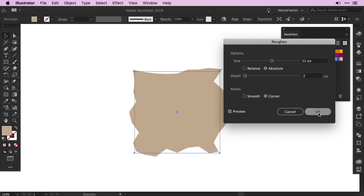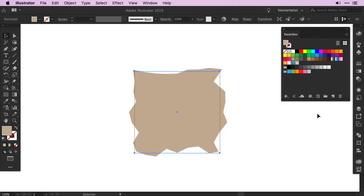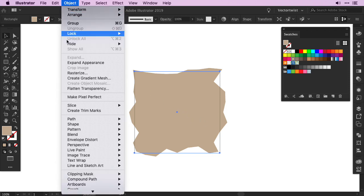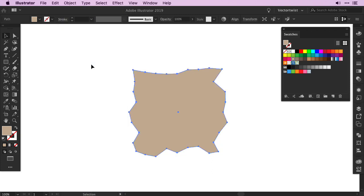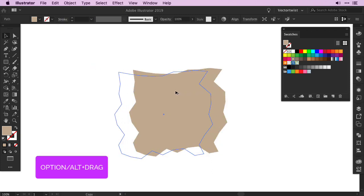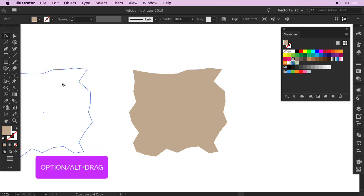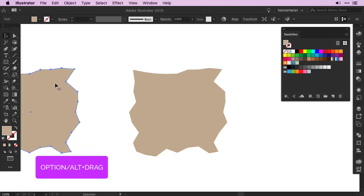Since the Roughen effect is a live effect, we need to expand the appearance. So keep the shape selected, go back to Object, and select Expand Appearance. Before we continue with the next step, we need to create a copy. So make a copy of the shape and drag it to the side.